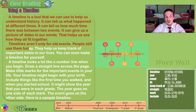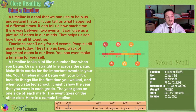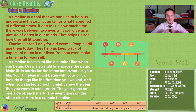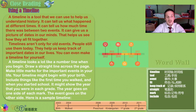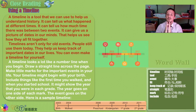Timelines aren't only for old events. People still use them today. They can help us keep track of important dates in our lives, like our birthdays, anniversaries, graduations. You can even make a timeline for yourself.